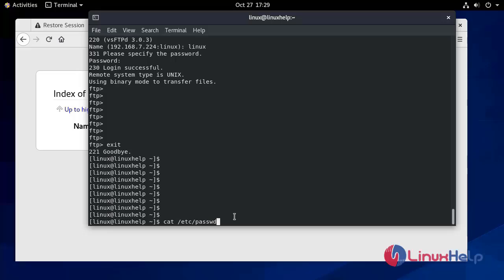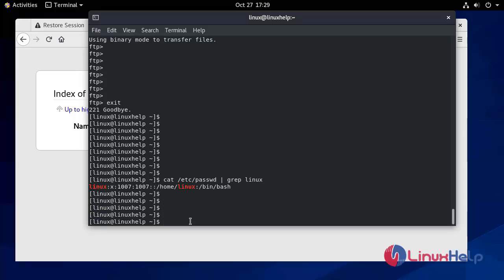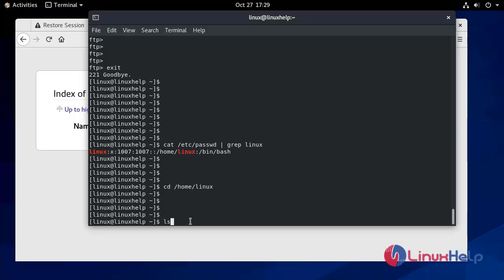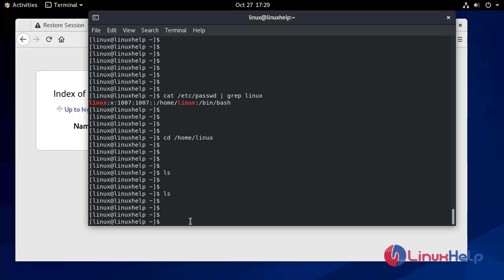We navigate to the home directory /home/linux using: cd /home/linux. Running ls shows no files have been created here yet. So first we make a directory using mkdir with any name.